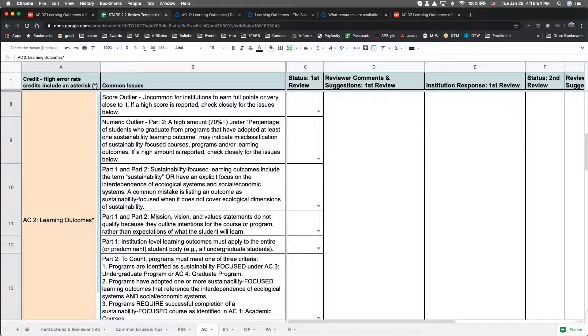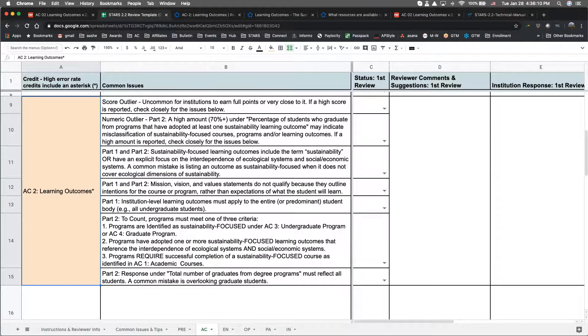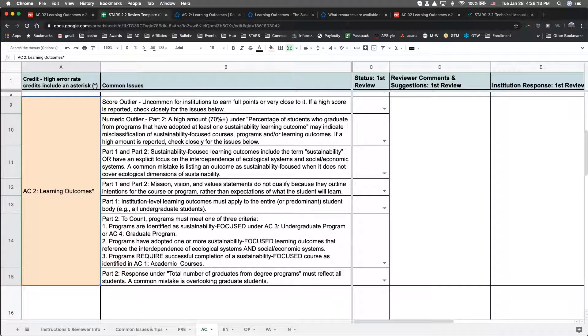You can find a summary of issues in one of two locations: either this credit's Help Center article, or the STARS 2.2 review template. For this video, I'll be using the review template. There are several common issues outlined in the review template that we typically see with this credit.